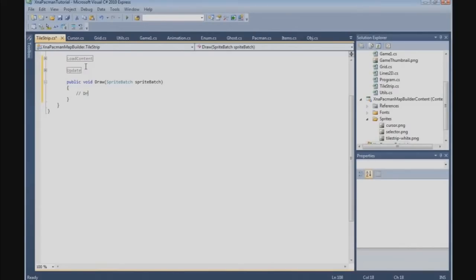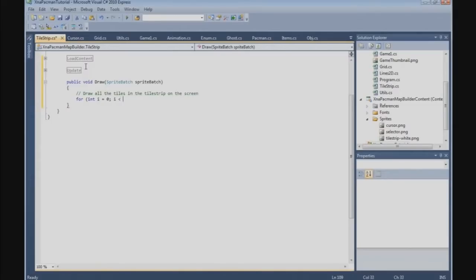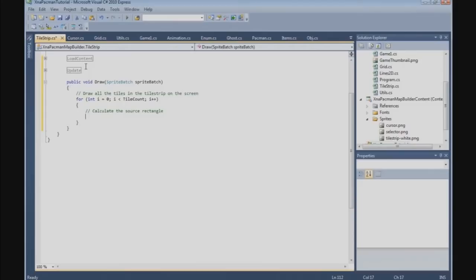Now we're going to draw all the tiles in the tile strip on screen. We need a for loop: for i = 0, i smaller than tileCount, i++. Then we need to calculate the source rectangle - source rect is a new Rectangle.